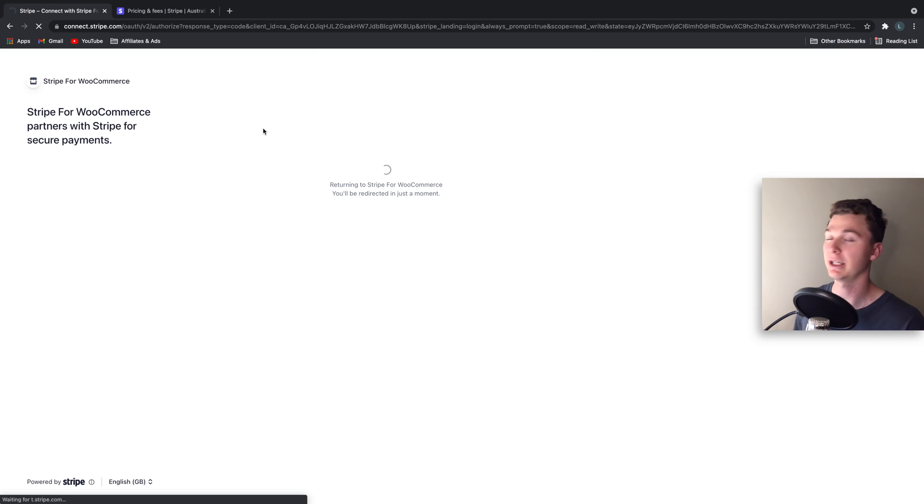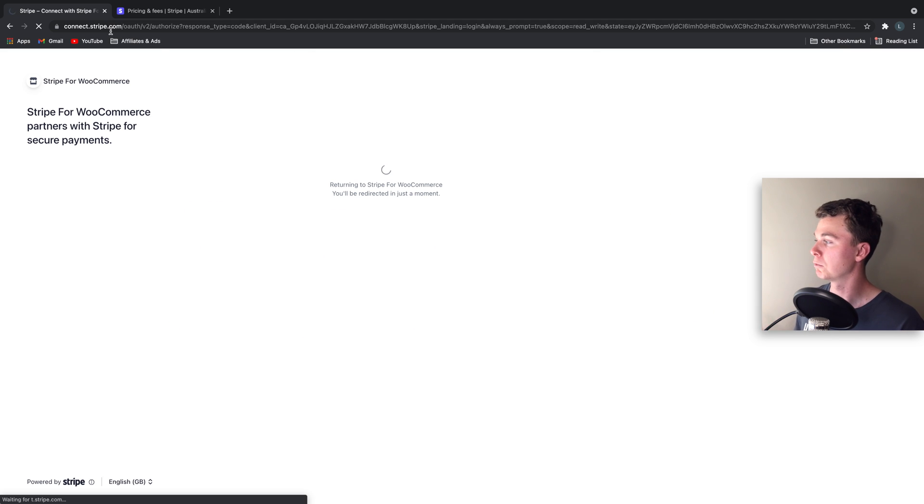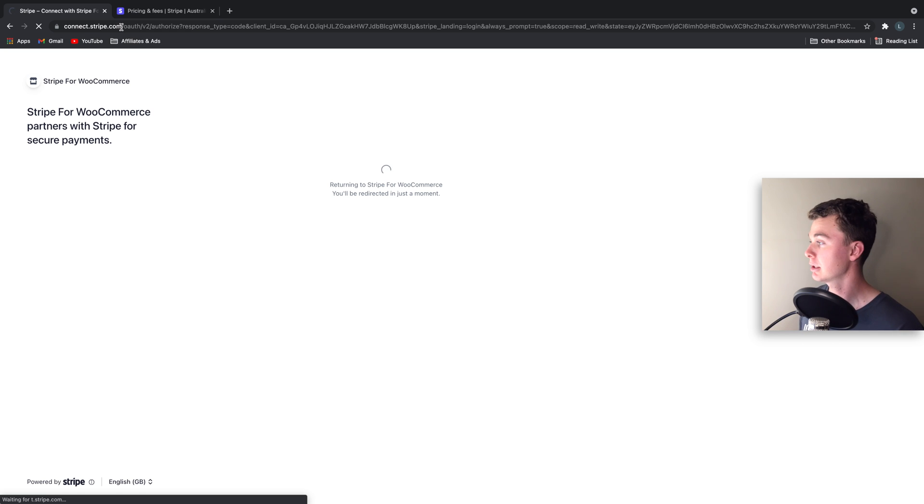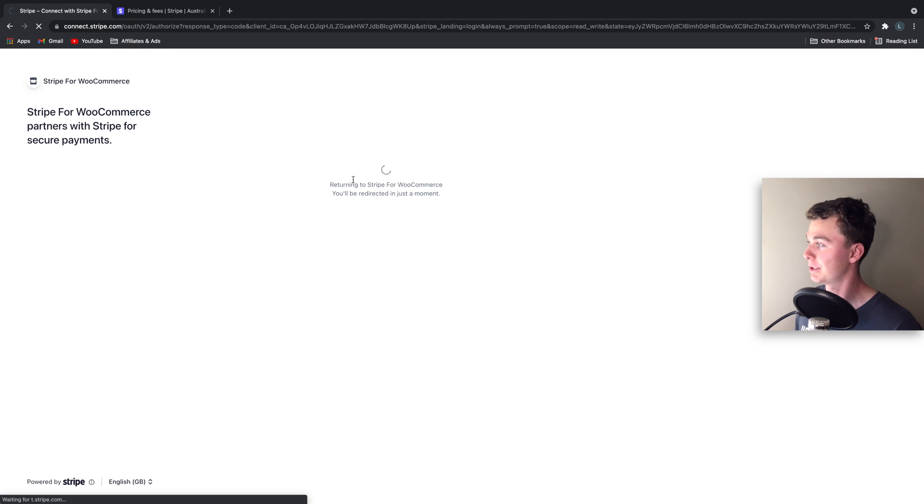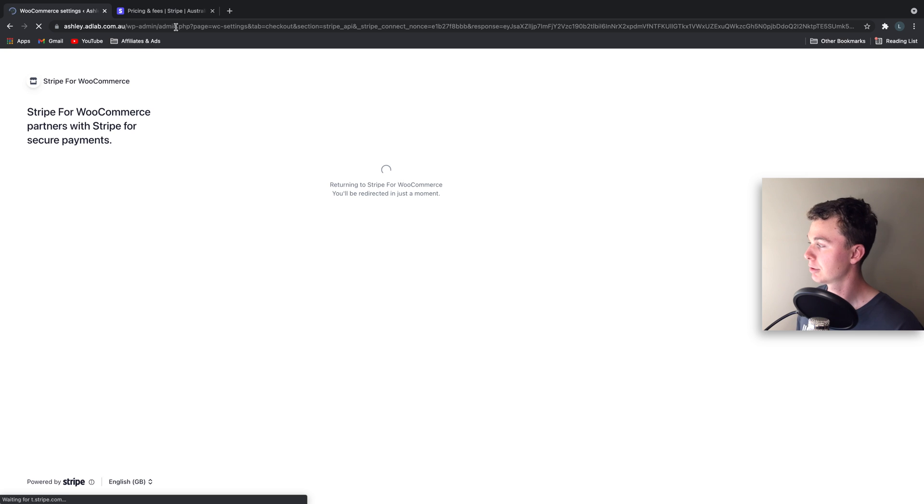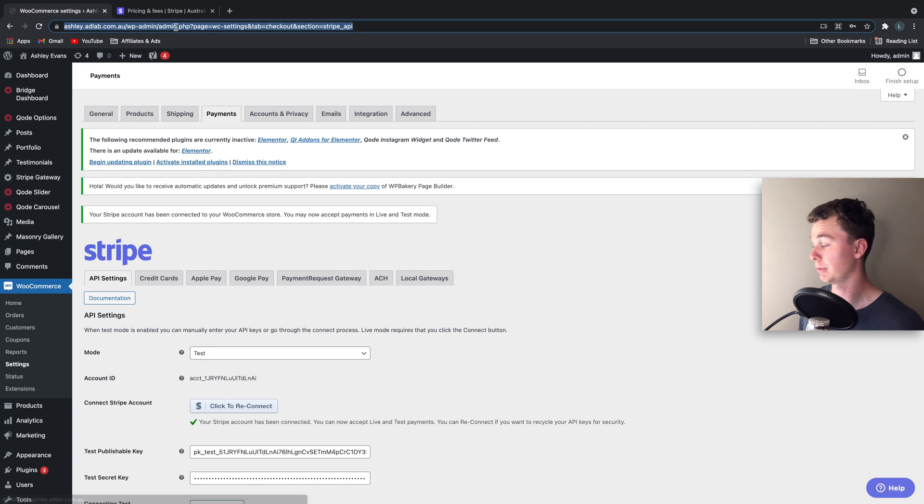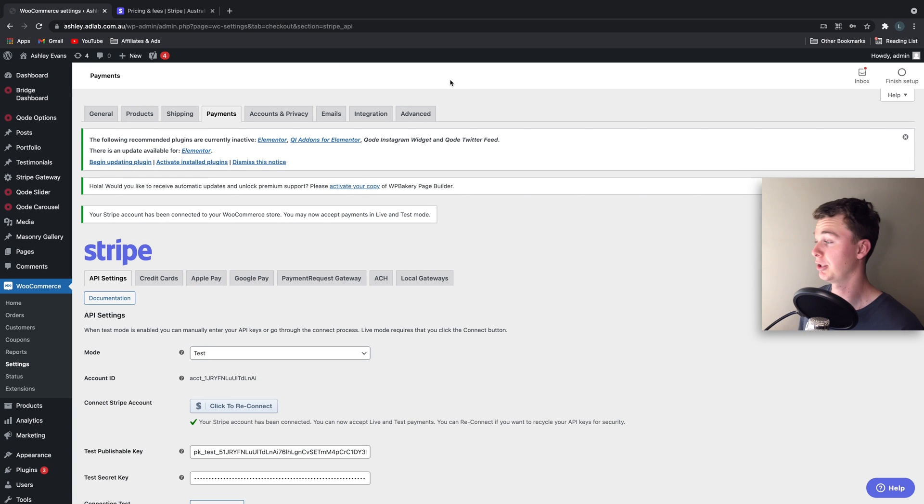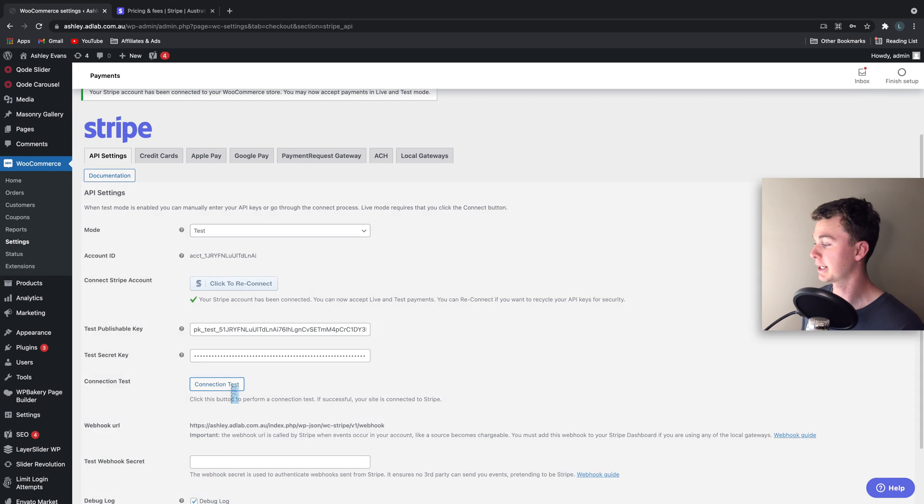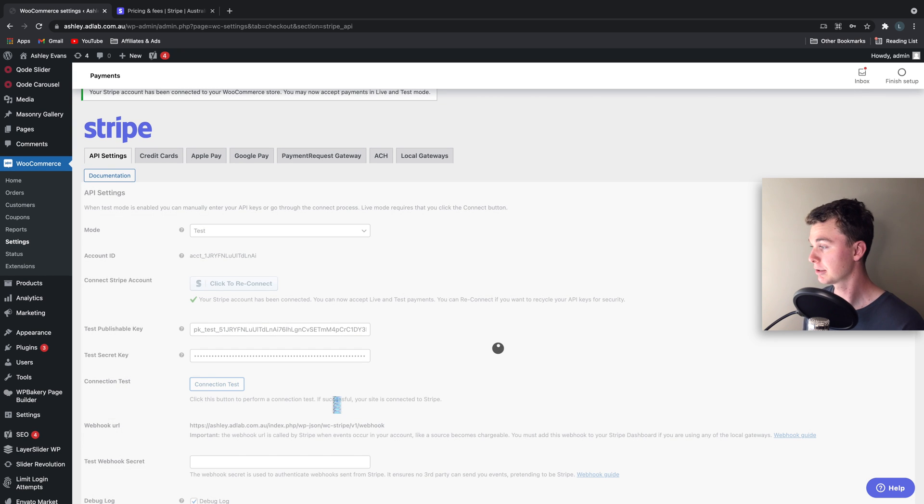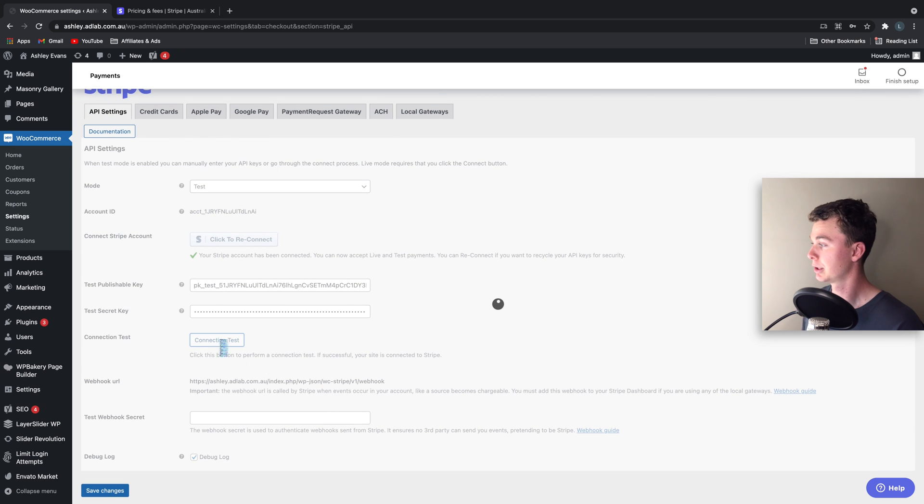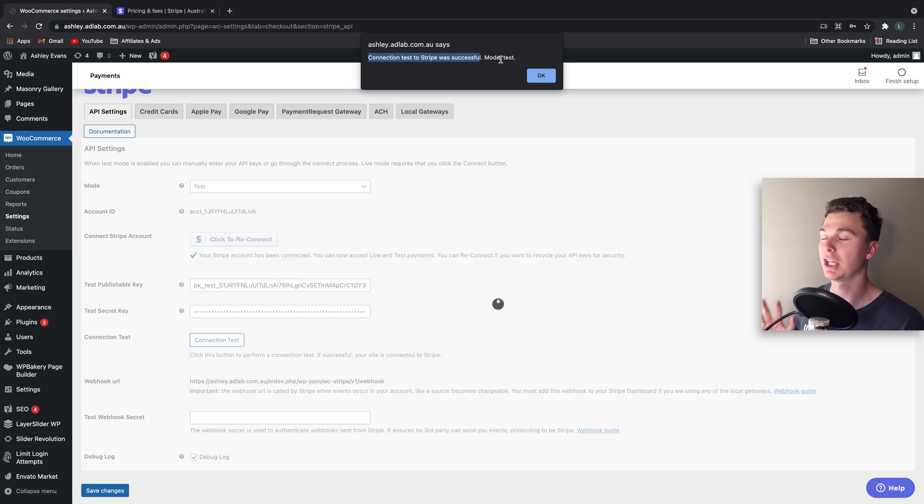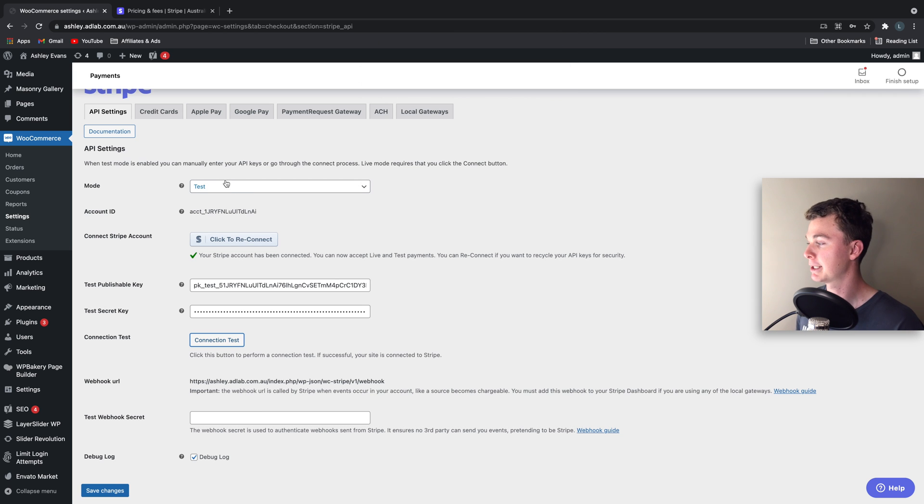So once your Stripe account is set up we're going to go back to the WordPress website and that will be linked. To get back you might have to wait for this to return you, or if it doesn't work you could just type in the URL. So we can test the connection down here to make sure that the connection is working, and you can see that the test was successful and the mode is in test.